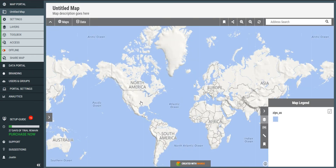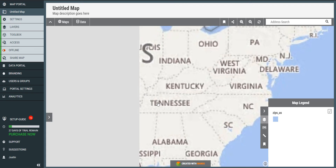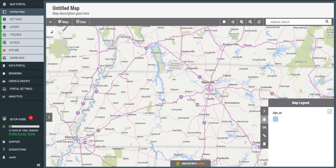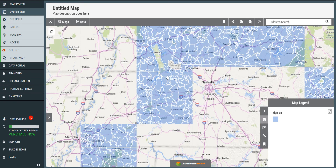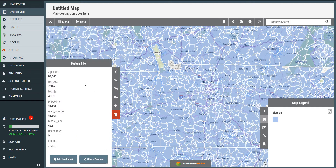Now if I zoom in on the U.S. where these zip codes are and click on one of these zip codes, I get a pop-up of information. This is the demographic information that's been provided along with this data. It might be more or less depending on where you got the data. You'll notice that the column names are a little bit cryptic and short.